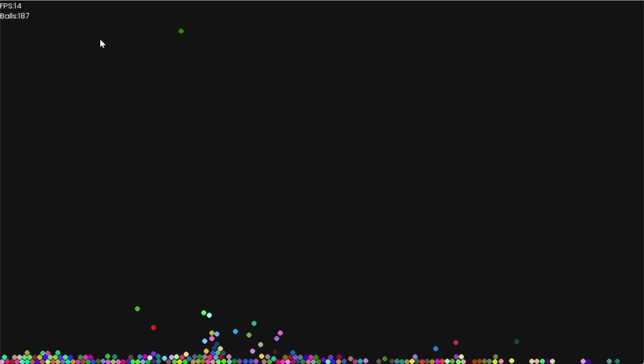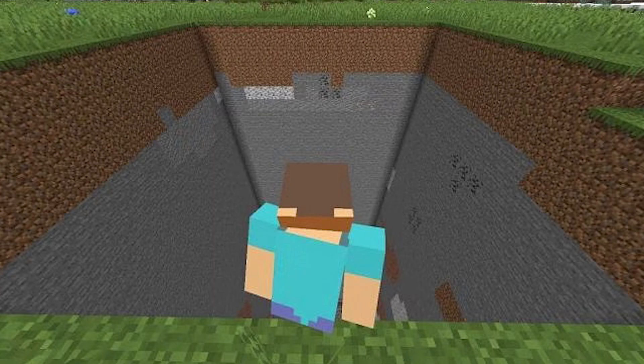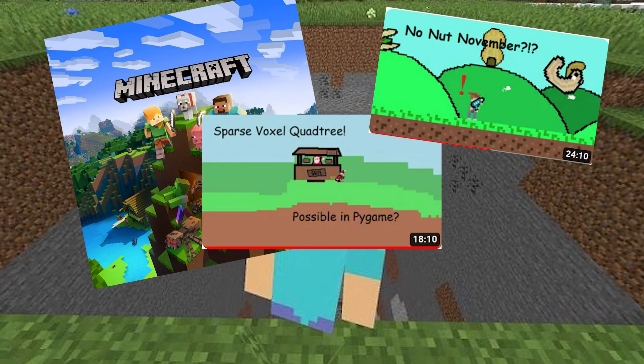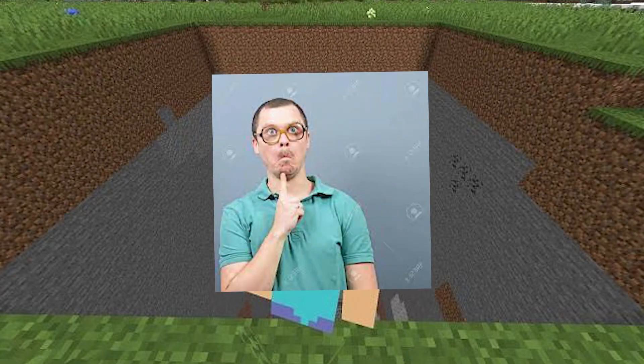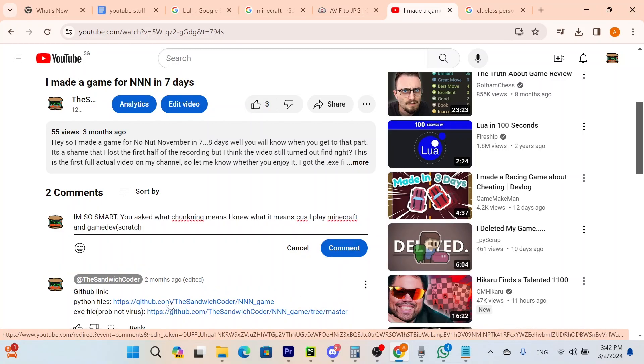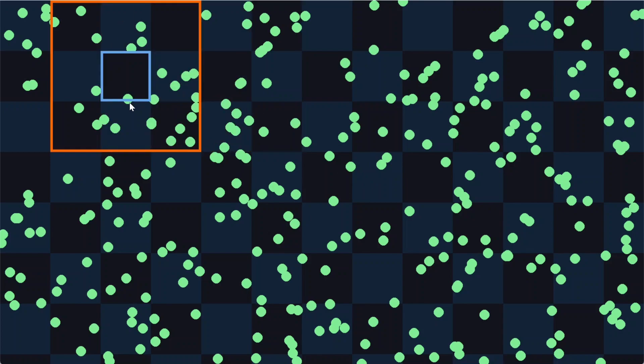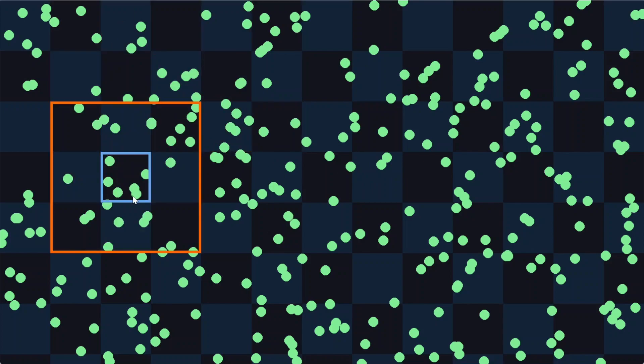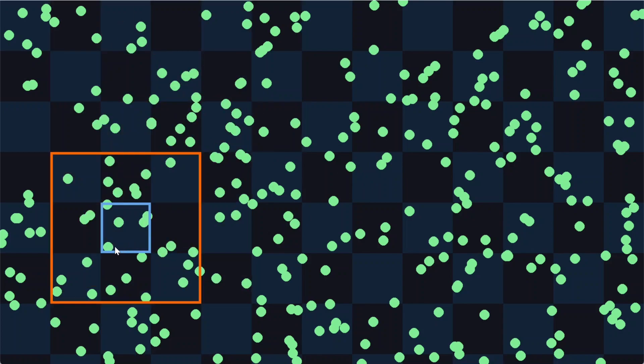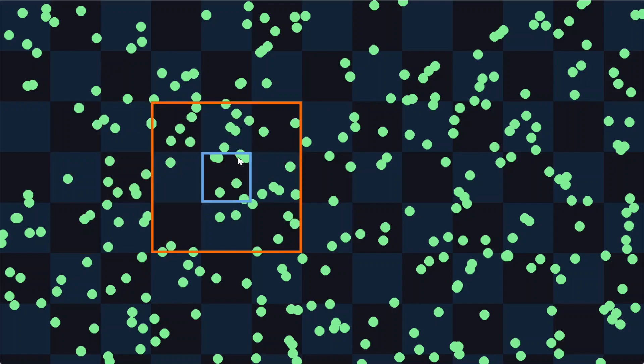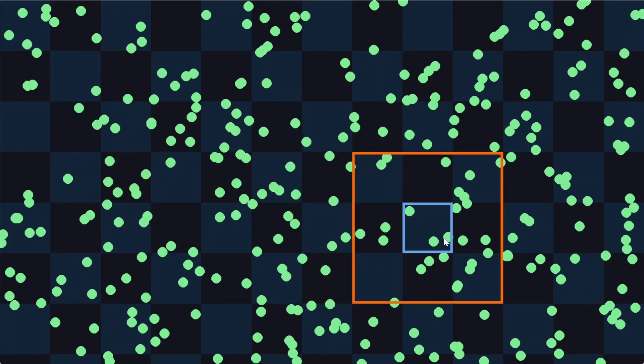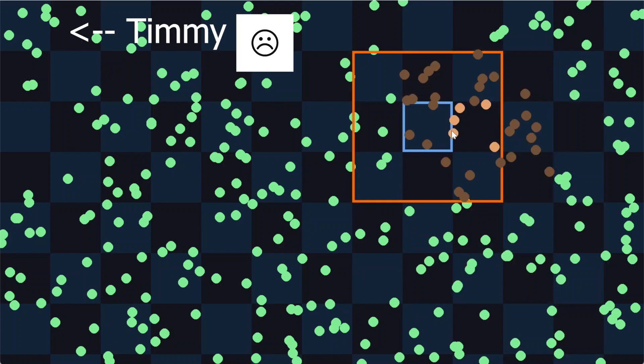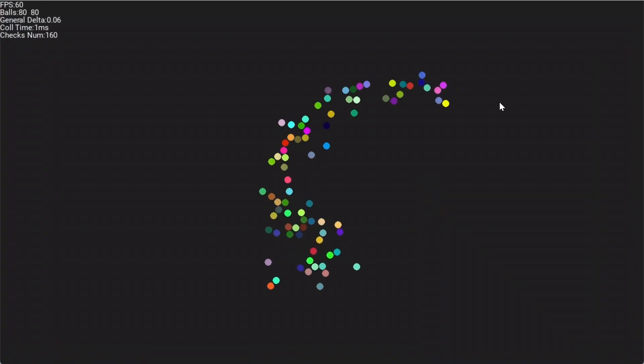So instead, we can implement a method called chunking. If you've ever played Minecraft or watched any of my other videos, you probably have already come across this term. Chunking is a method that helps you to only compare balls that are close together by grouping them up based on their position beforehand. Then, when you want to do collisions, we only compare the balls in the groups that are surrounding it. This is really good, because that means we don't have to compare with irrelevant particles like Timmy, who failed his math exam, and is also on the other side of the screen.